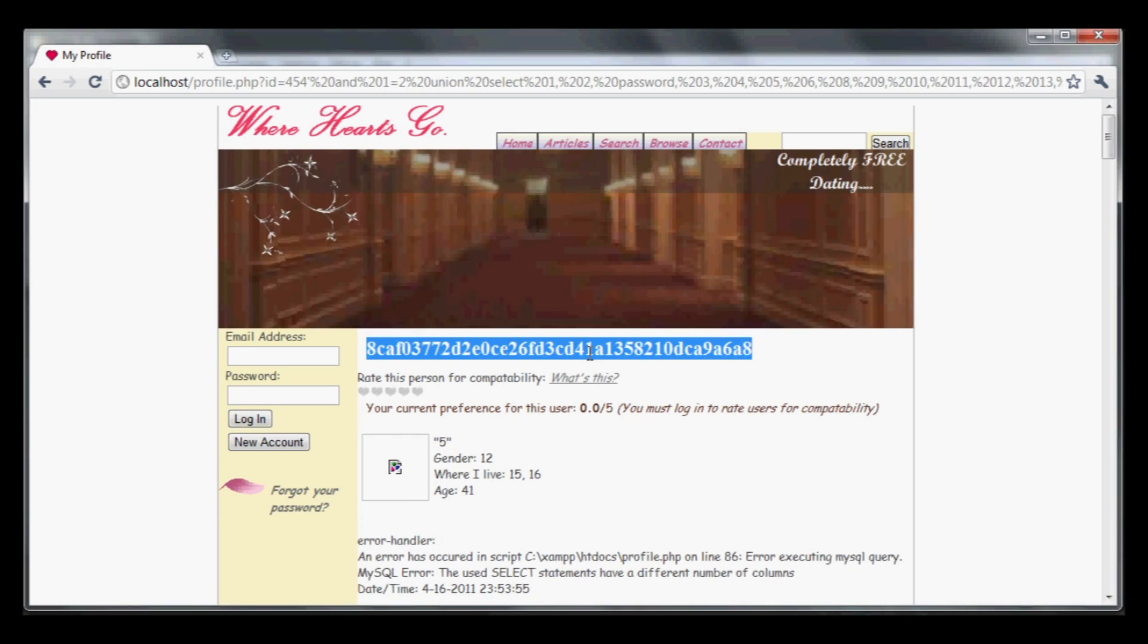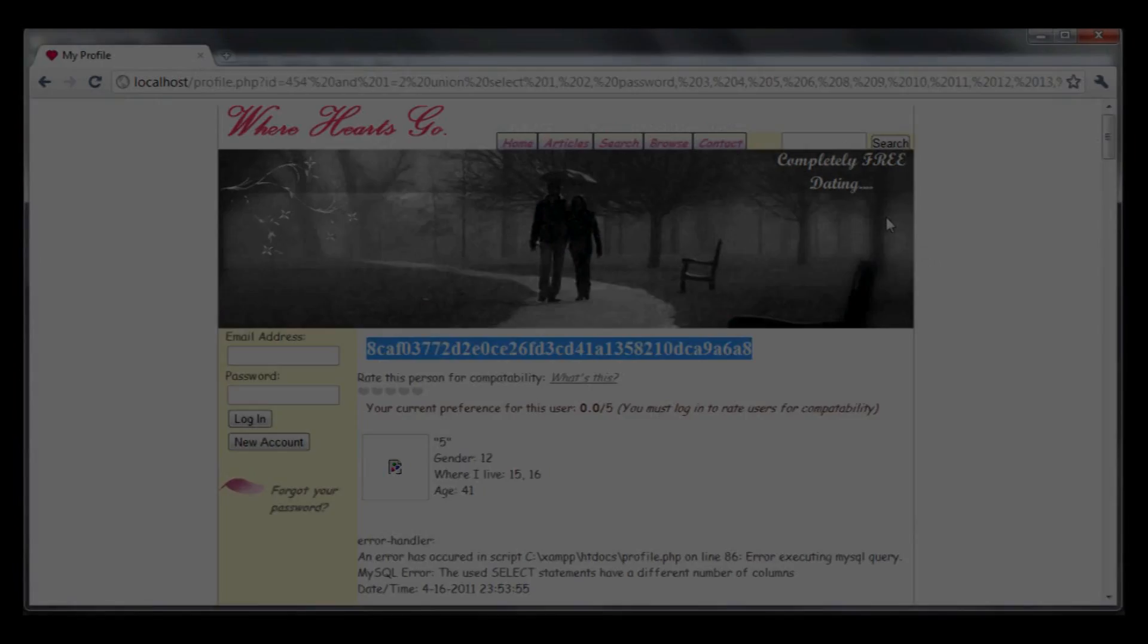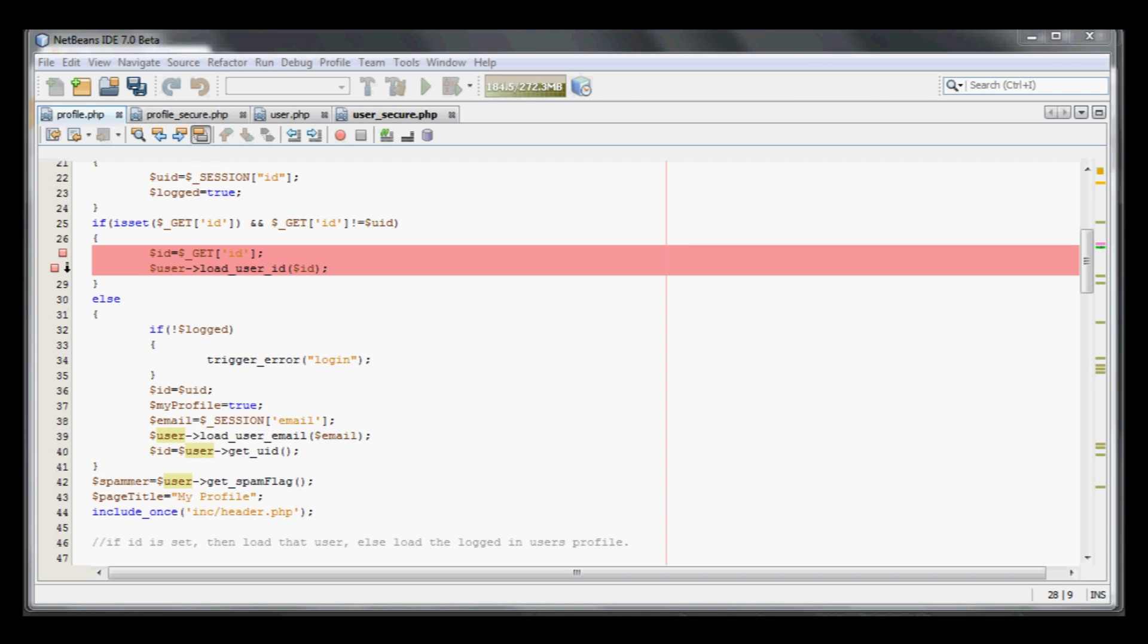Now I'm going to go through how we're going to prevent this attack. Let's jump into the source code and find out why we're facing issues with SQL injection.